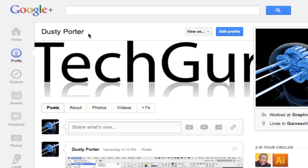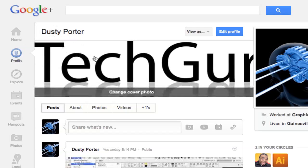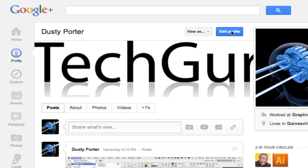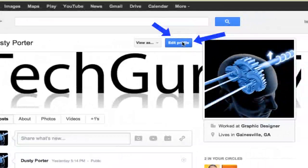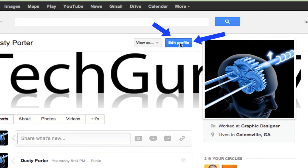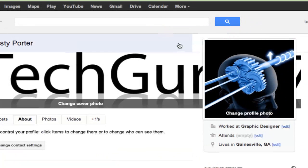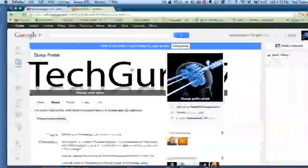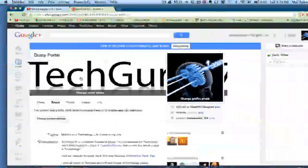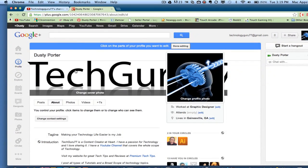And then you'll see my name here, Dusty Porter, and you'll see a little blue button that says edit profile. If you click on edit profile, it will then allow you to edit all of your information.